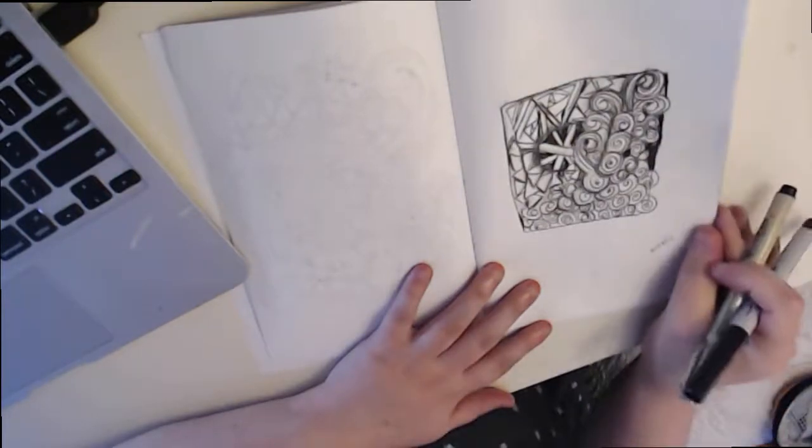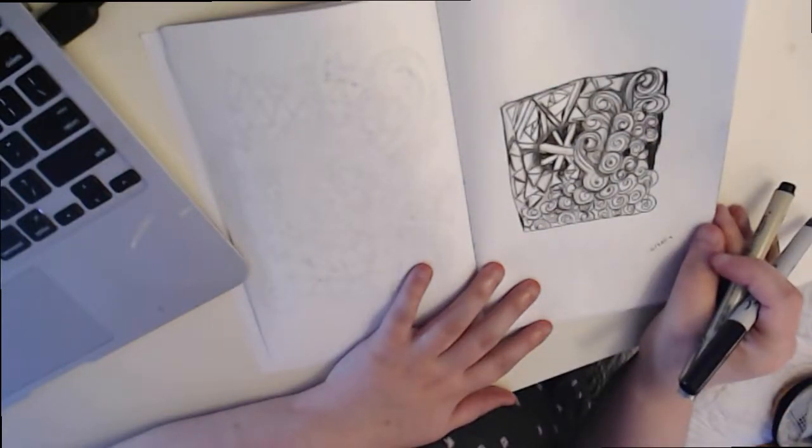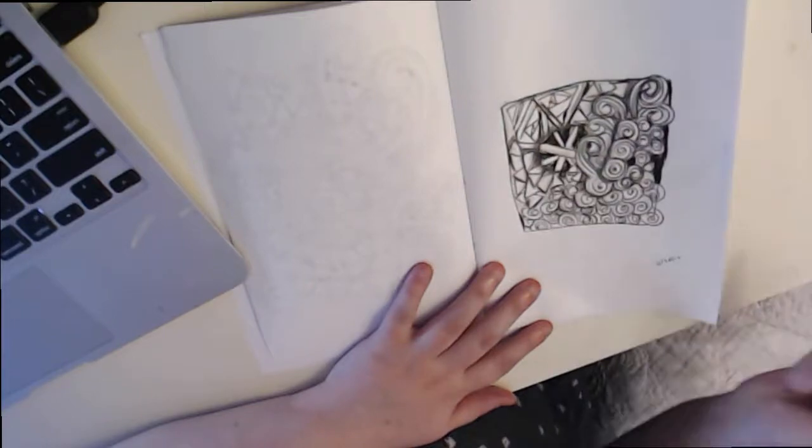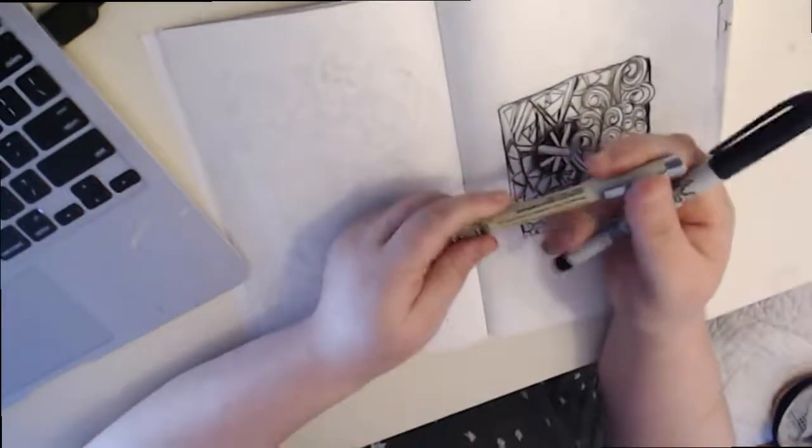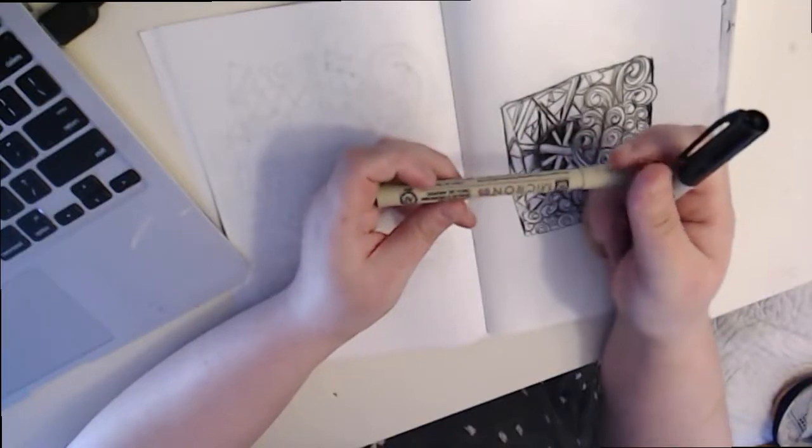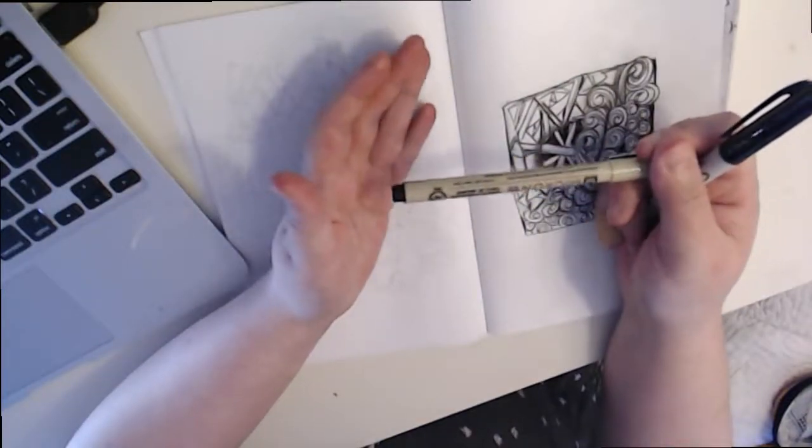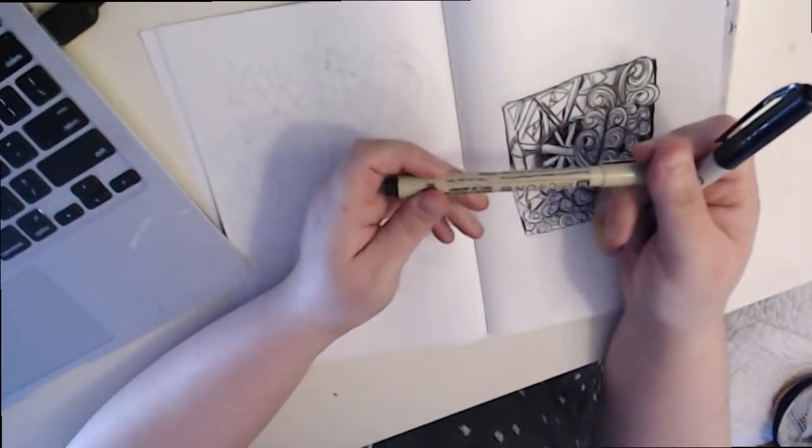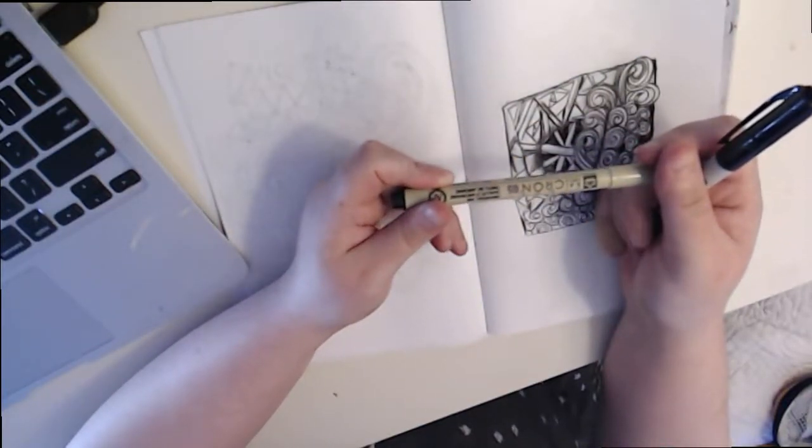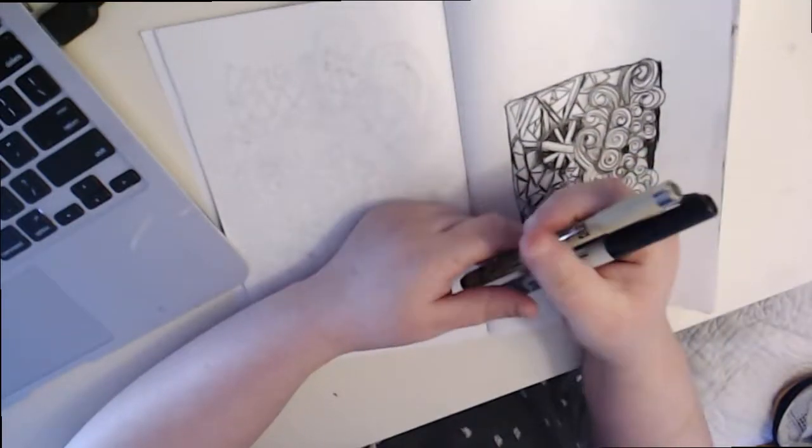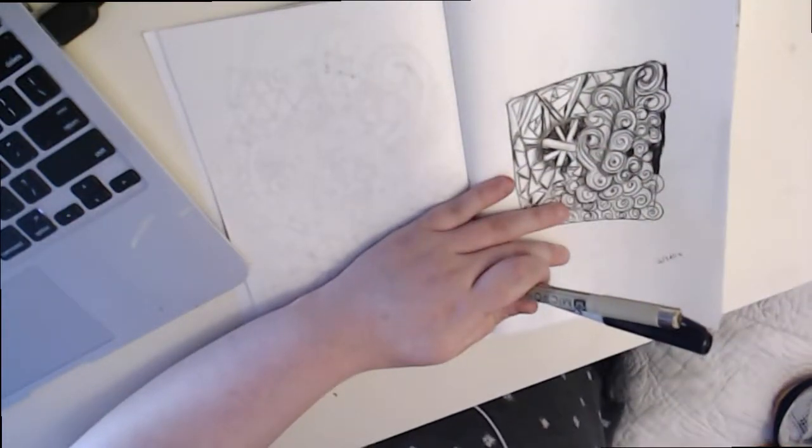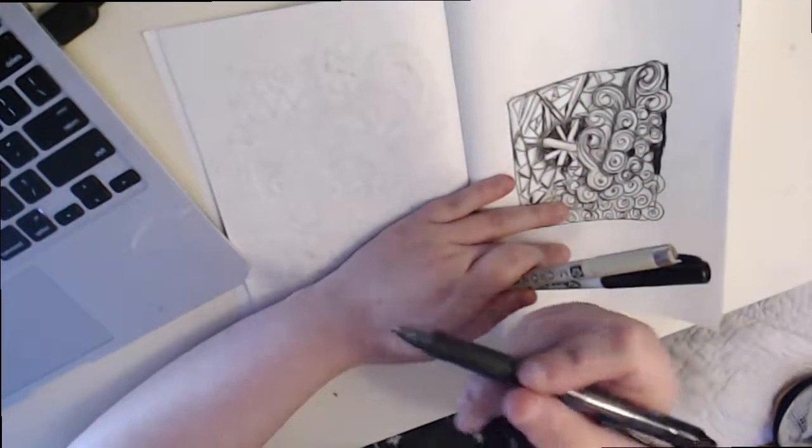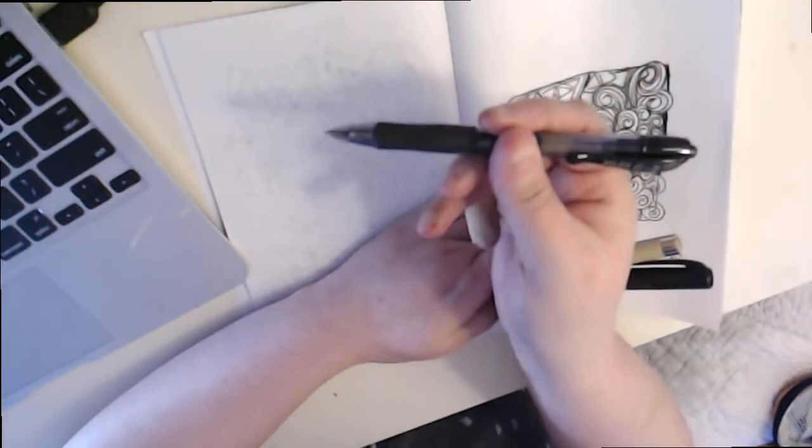The tools I use for zentangle are these Crown pens, these are my favorite pens for zentangle. I started out with ballpoint pens, the Pilot G2, and I do these pens right here, the size 10.